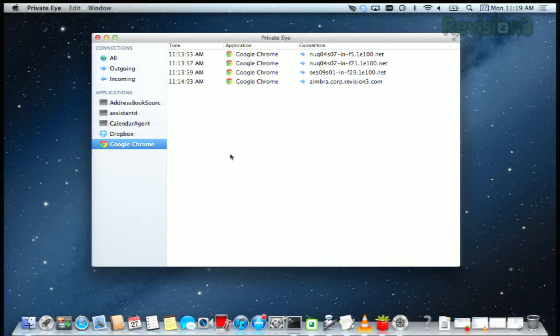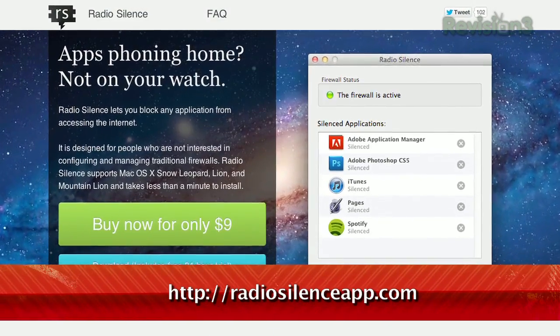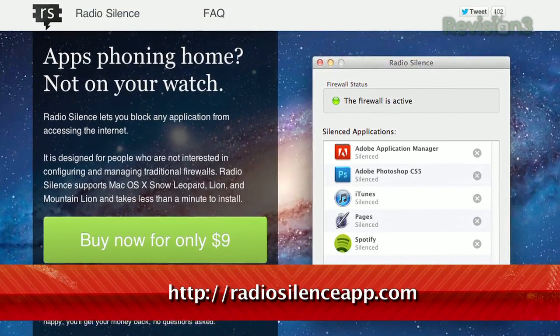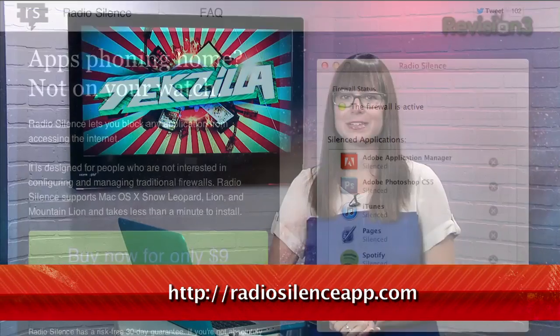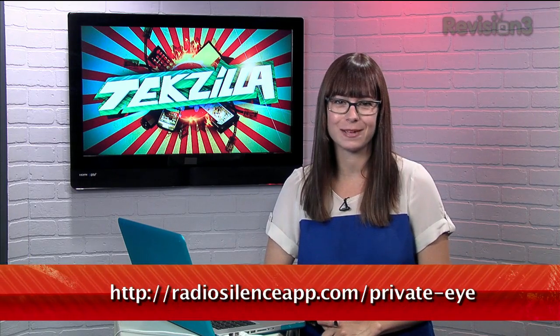If there's an application that you want to block from making further connections, you can also try out the Radio Silence Firewall from the same folks that make this app. It's a really nice set of programs. You can check it out today at RadioSilenceApp.com slash Private Eye.